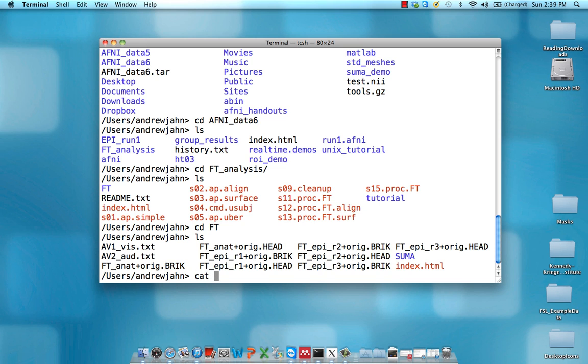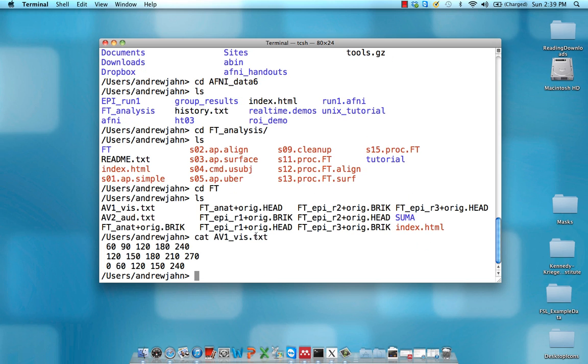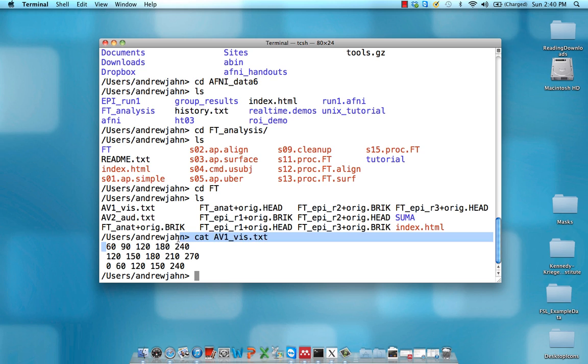We're going to type cat for concatenate and av1_vis just to see what's in there. So the way to read this, there are a couple different ways you can have timing files in AFNI. This is one of the formats. In this case, we have three rows, and this first row shows at what time in seconds the visual stimuli were presented.